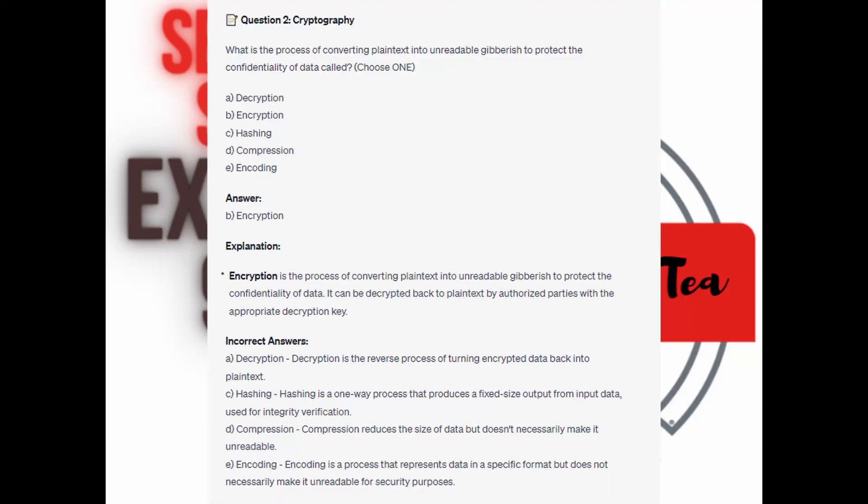And the correct answer is B. Encryption. Encryption is a process of converting plain text into unreadable gibberish to protect the confidentiality of data. It can be decrypted back to plain text by authorized parties with the appropriate decryption key.